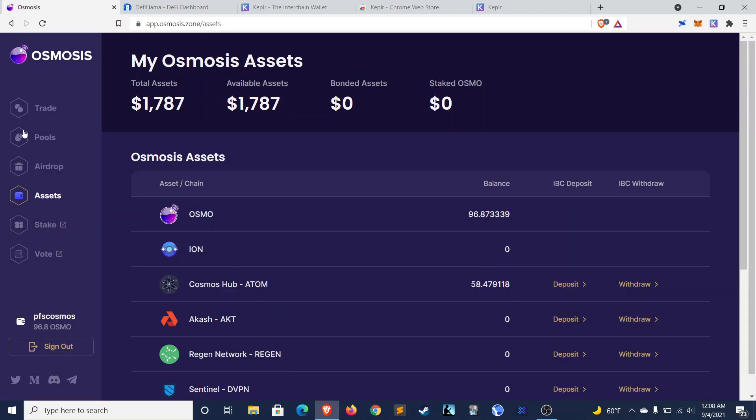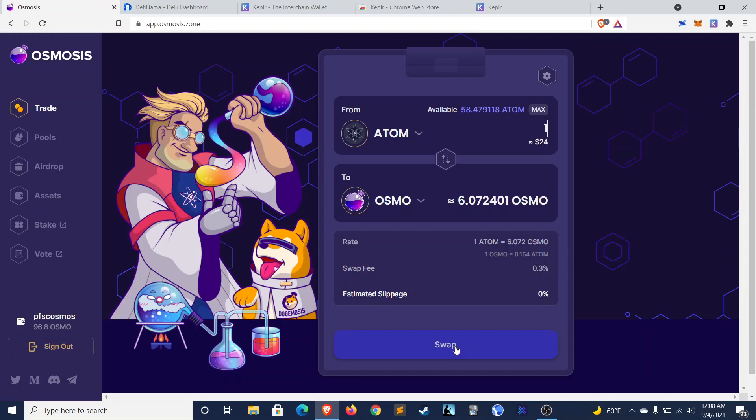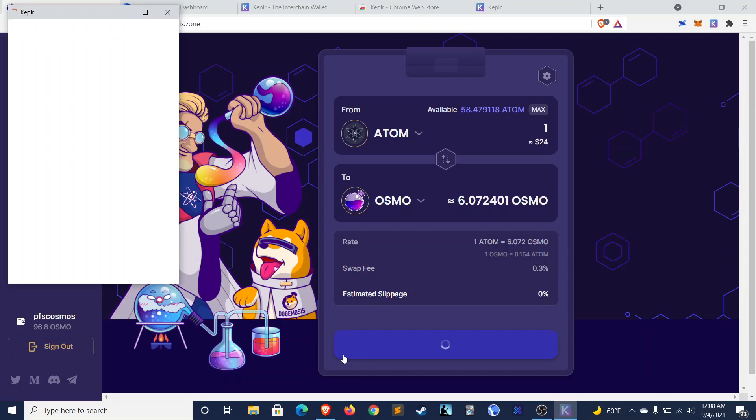The next thing you'll have to do to use this if you haven't, if you don't have any Osmo tokens, which I wasn't able to find a good place to buy them in the United States, what you'll have to do is convert some Atom to Osmosis. So right now one Atom is six Osmo tokens. Assuming you're doing that, you would click on Swap.